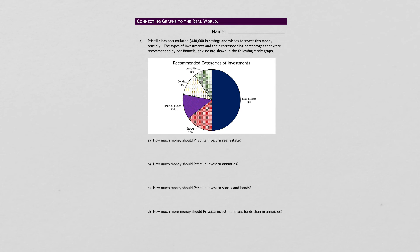And it says, how much should she invest in real estate? So here's real estate. That's 50%. Use a proportion: of over is equals percent over 100. And find out how much she should invest. How much should she invest in annuities? Same thing, except you're going to use the annuity percentage.